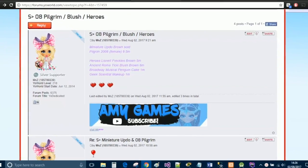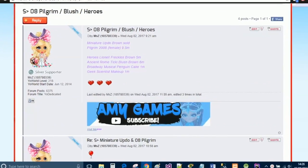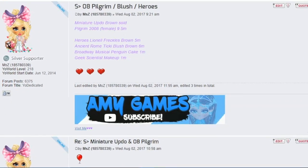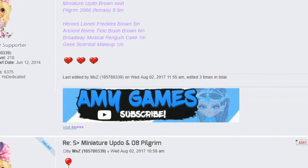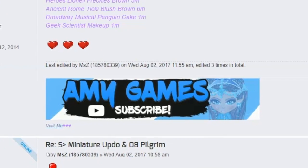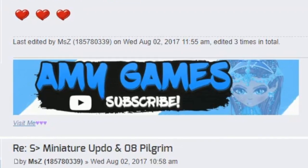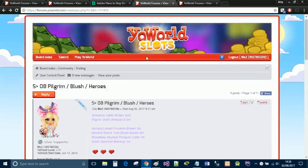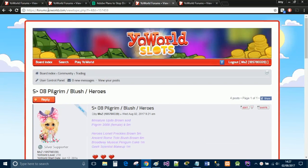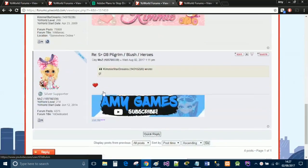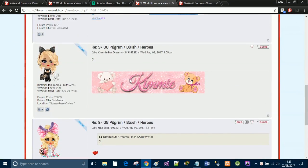Hi guys, so today I'm going to show you how to create your own Yoworld forums signature. Just as a quick example to show you guys what I'm on about in case some of you don't know — this is basically for forums.yoworld.com, so I'll leave a link to it down below. You can have your own personalized signature and a lot of people have their own different types.